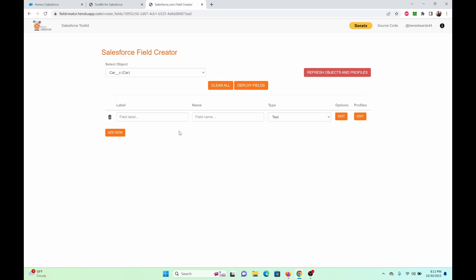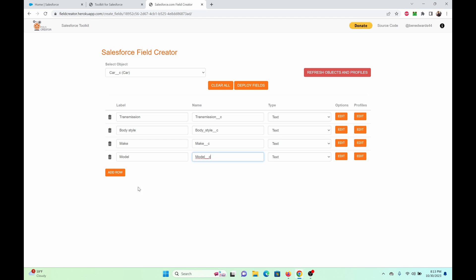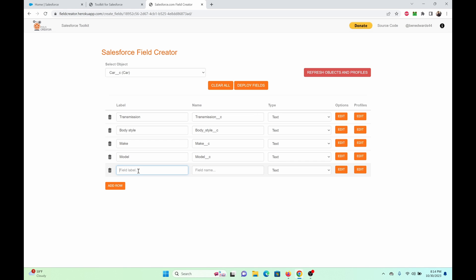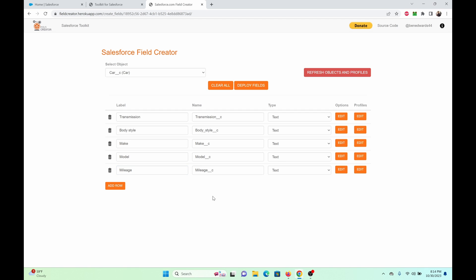I'm going to add some fields. As you'll notice, once I add the label and I just click here, it auto-populates the API name, mileage underscore underscore C.